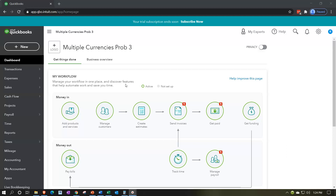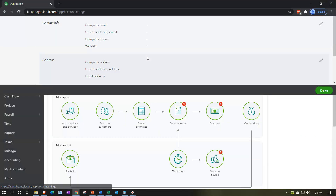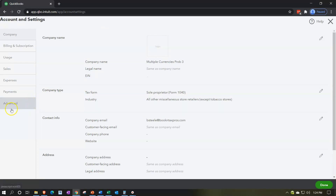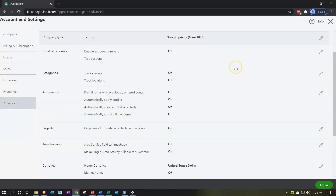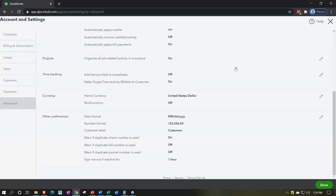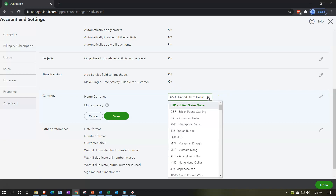I'm going to hit the cog drop-down, then go into Accounting and Settings. This is going to be an advanced item, so we're going into the Advanced section, scrolling down to the Currencies section at the bottom, and then hitting the pencil on the right-hand side to turn it on.